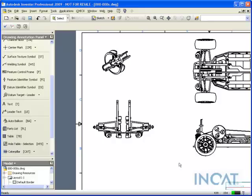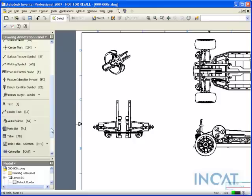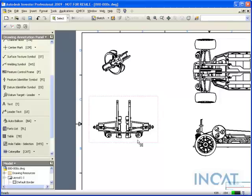We're going to talk about ballooning in Autodesk Inventor today. When creating balloons, it basically goes by a parts list. If you have a parts list associated to the view, that's when you define whether it's structured or not structured.